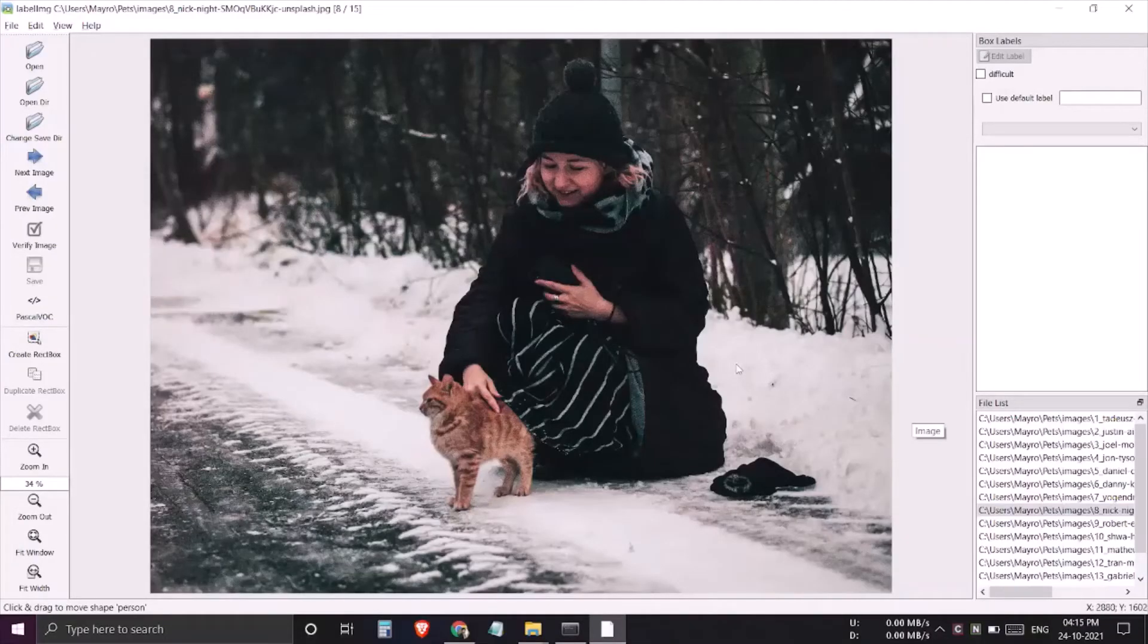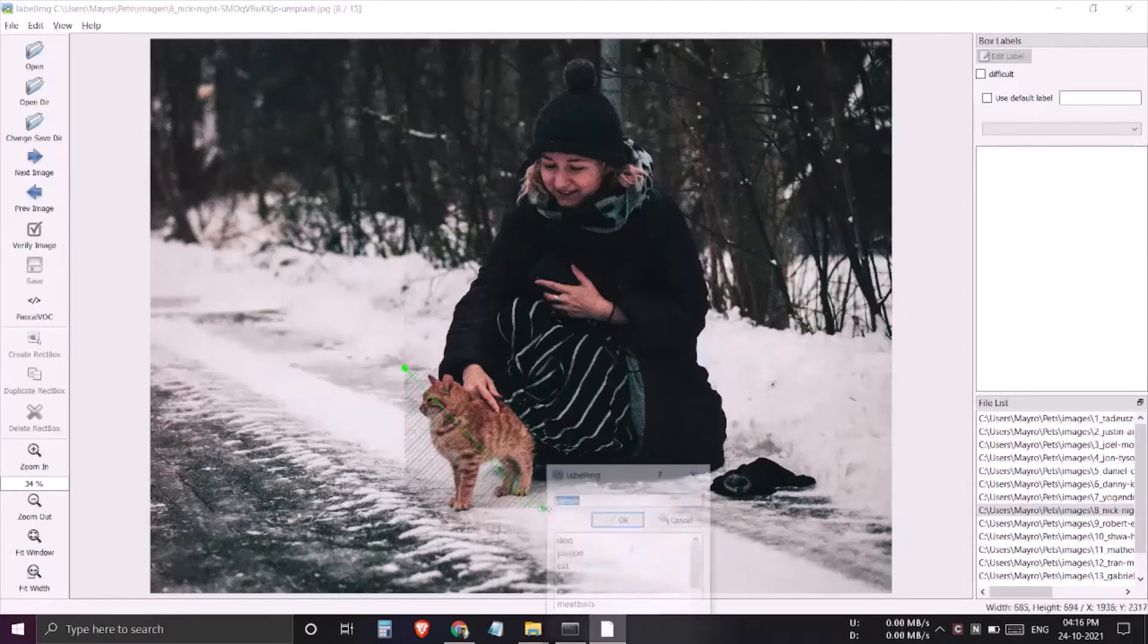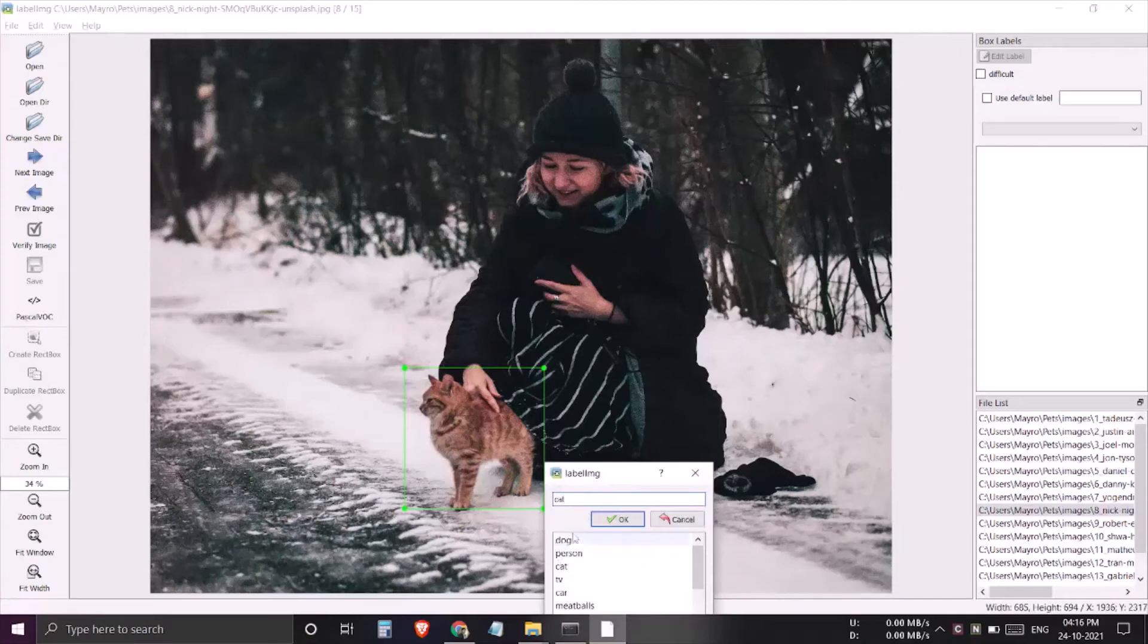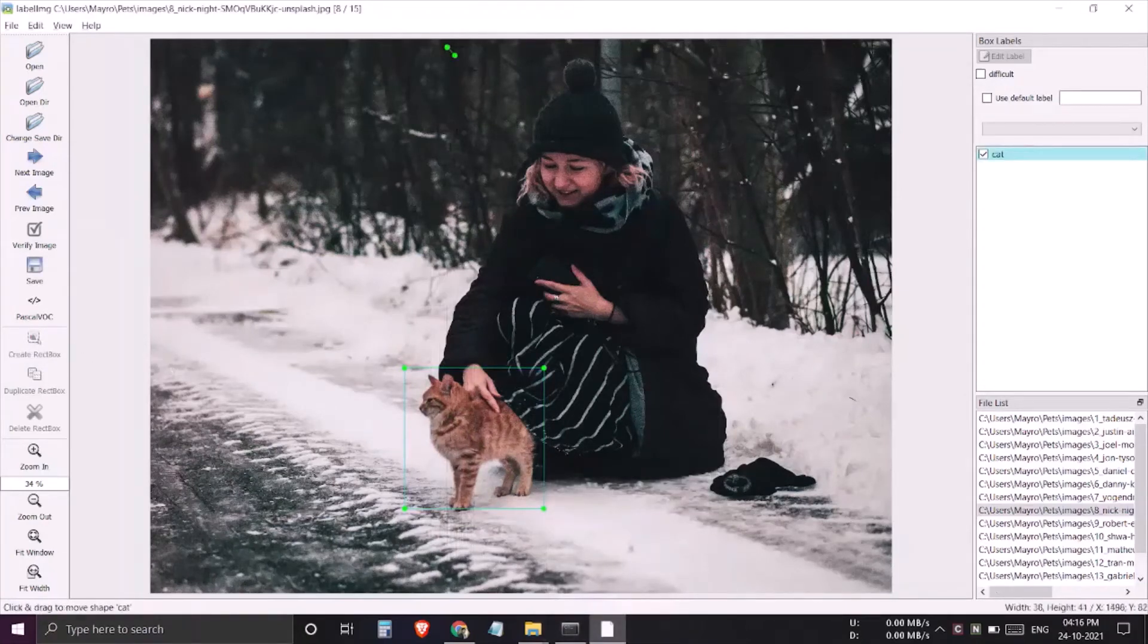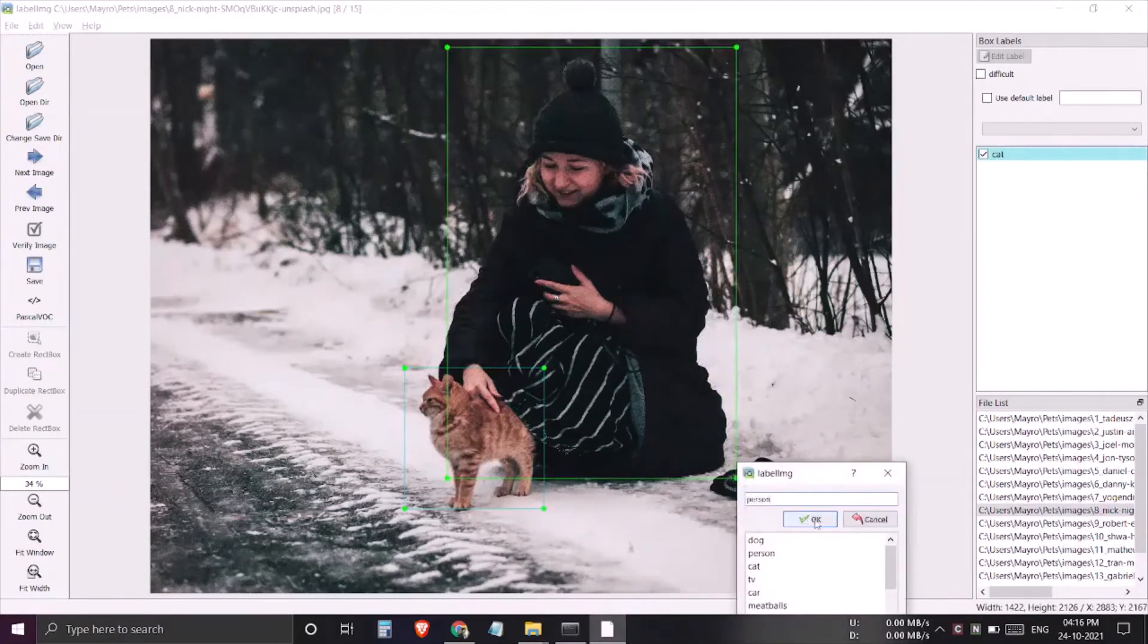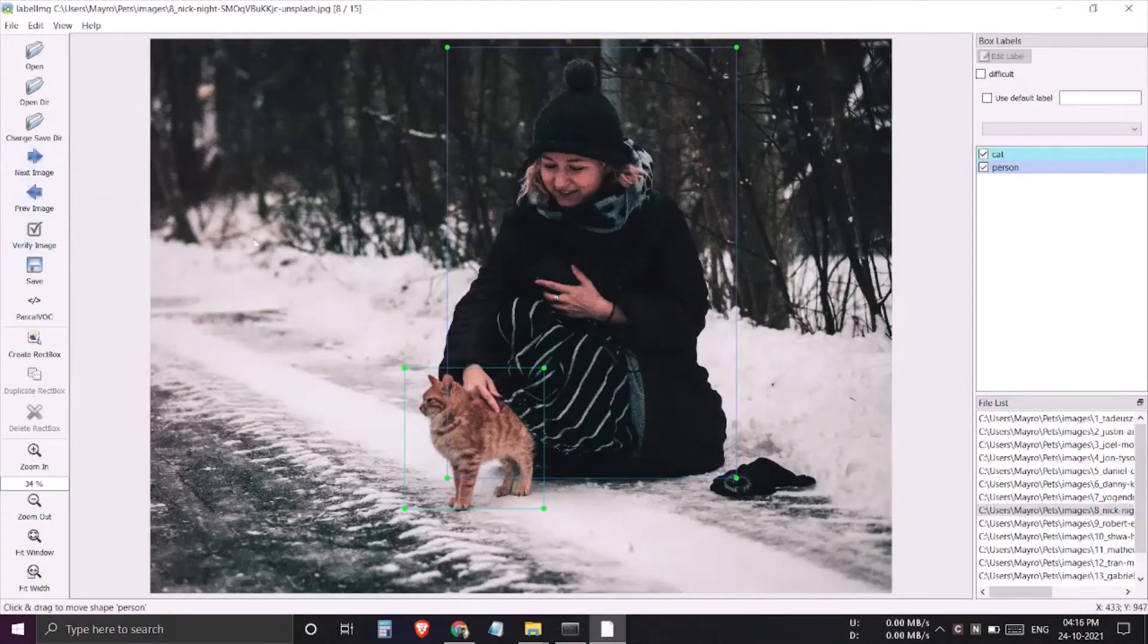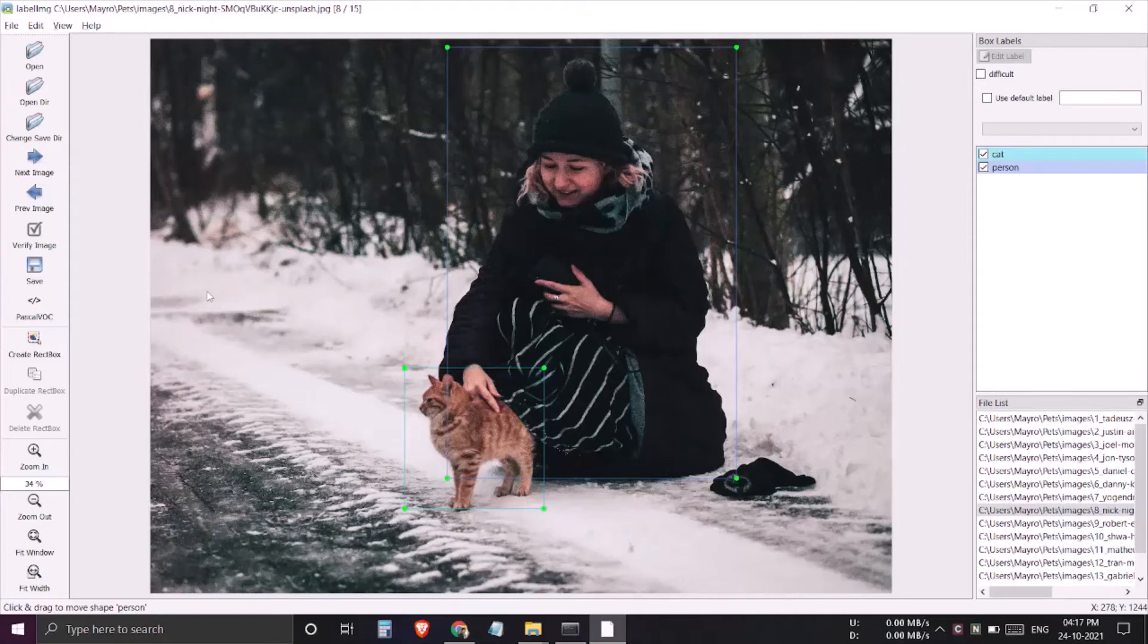The next step to speed up this annotation process is to make use of some shortcuts. Here if I again tag this image, it's a cat, and this is a person, you can observe that I have to click on this next image so that the xml can be automatically saved. But you can save this mouse travel time by simply moving to the next image using the shortcut key.